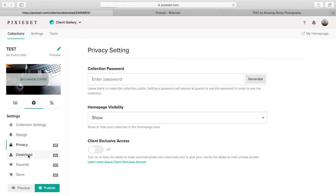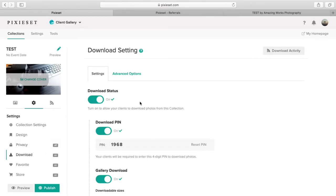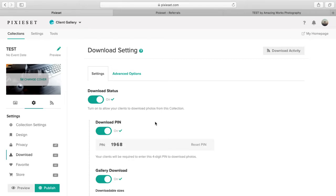Let's go to download. This will allow you to put a pin code for each picture or album. So let's say if you send an array of photos to a client, and you want them to choose their favorite photos to purchase, you can put a pin code on here so that they won't be able to download them before they purchase them.